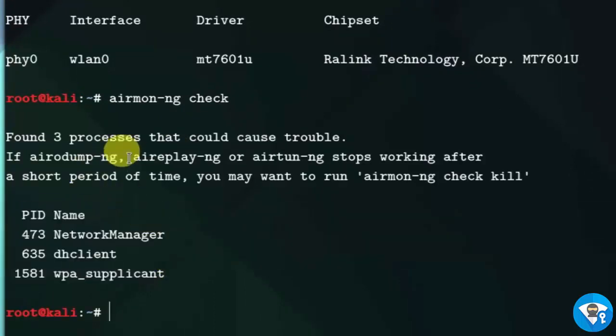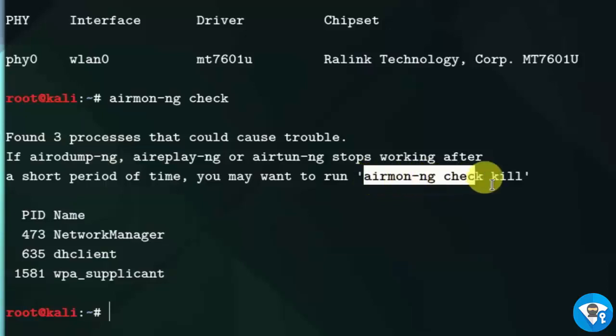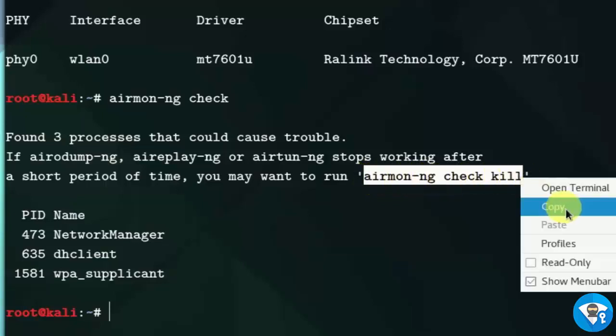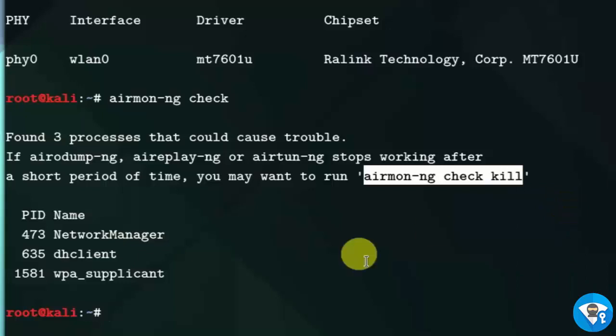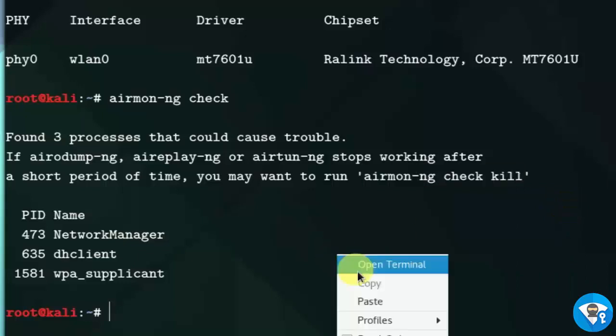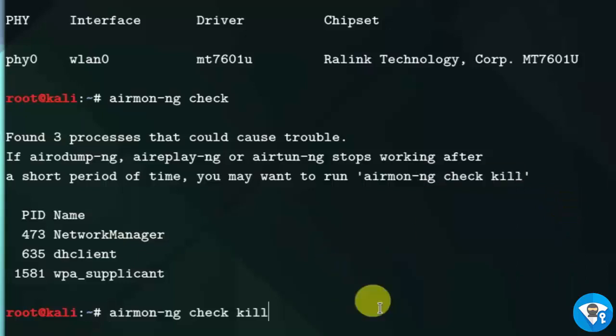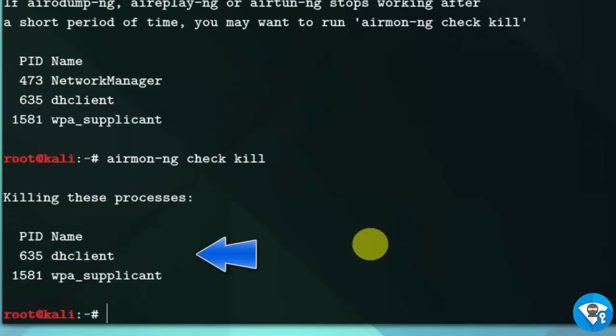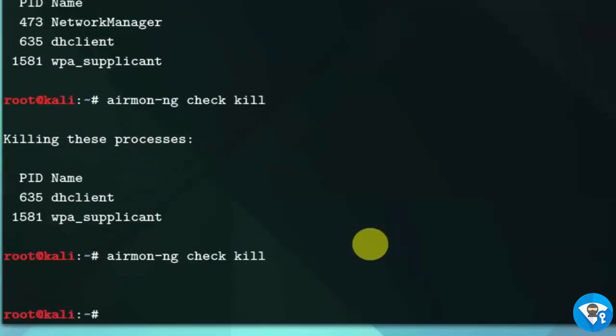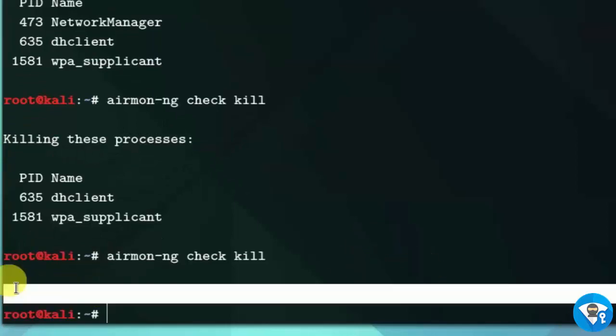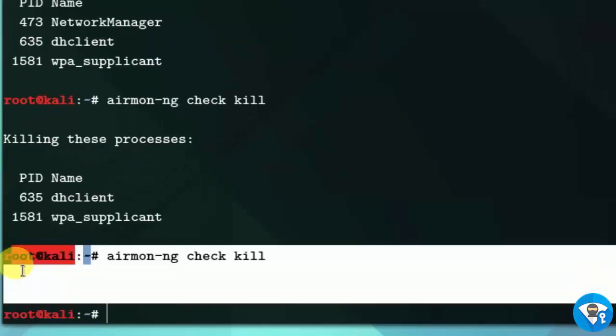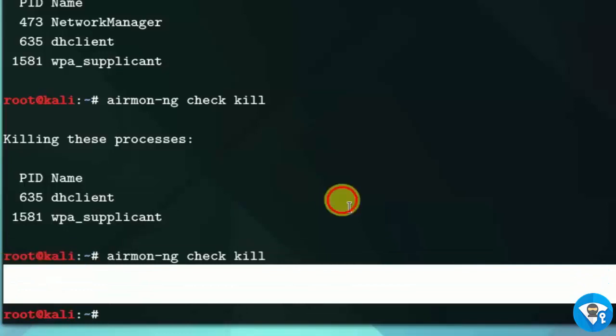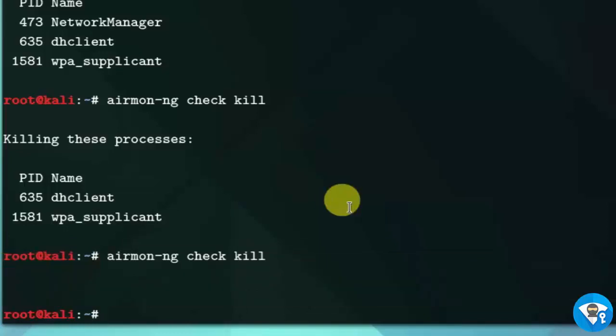Now kill the processes. We need to use check kill option to kill the processes. Type airmon-ng check kill. Here we can see that still processes are running. So let's run it again, type airmon-ng check kill. We can see that no processes are running here.